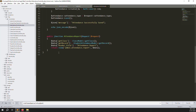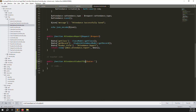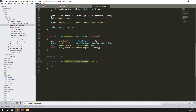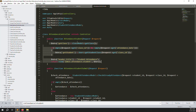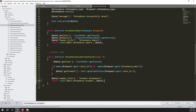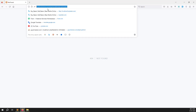Now go to the AttendanceController inside app/Http/Controllers. We need to create a new function for the teacher side: attendanceStudentTeacher. I'll go up and copy the entire admin-side attendance student function and paste it here. The key difference is that for a teacher we don't need to get all classes — only the classes assigned to that specific teacher. Save and we'll also need to create a view file.